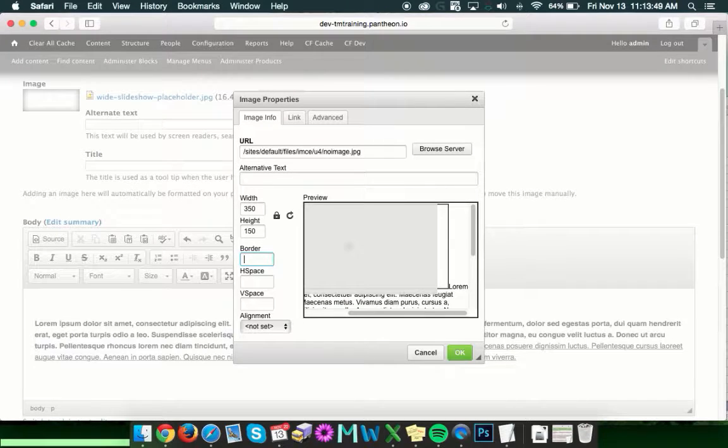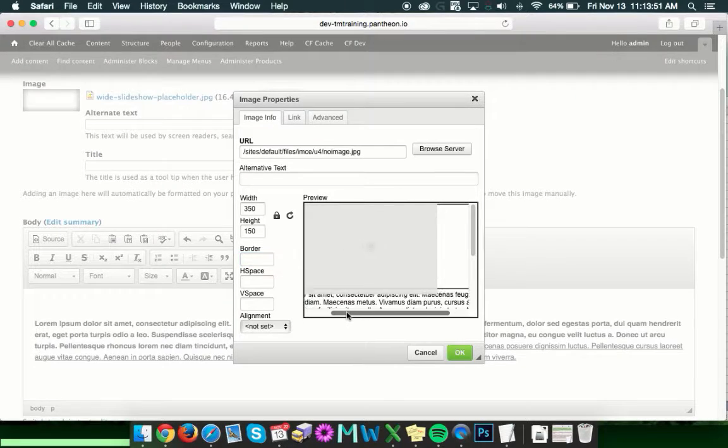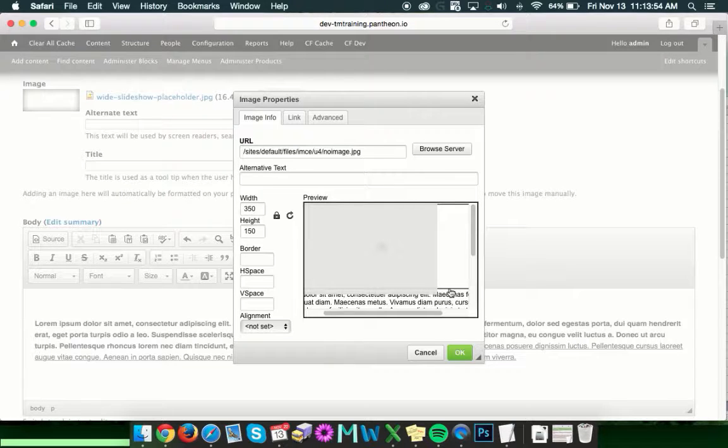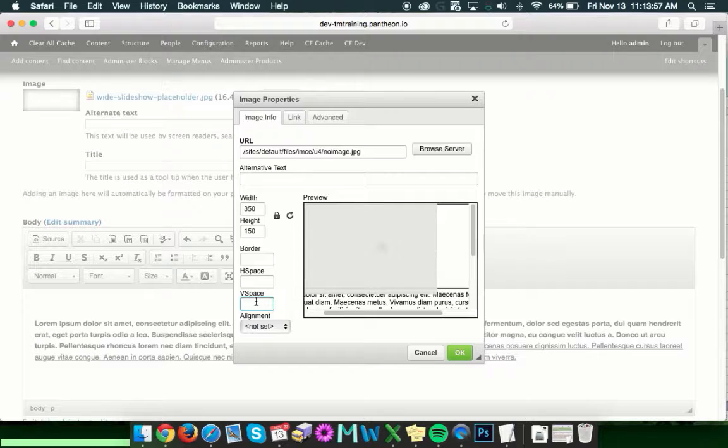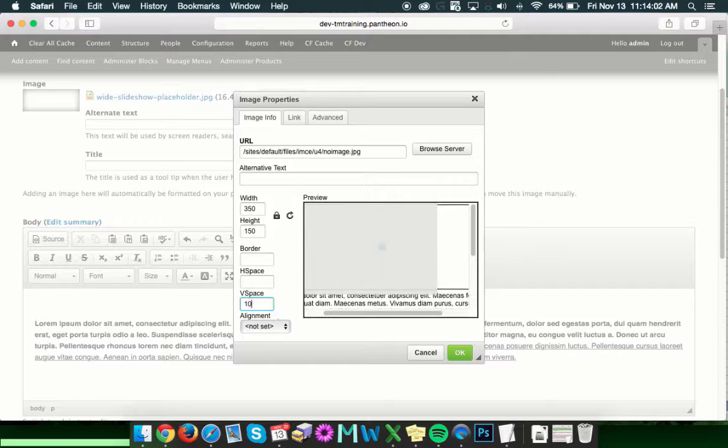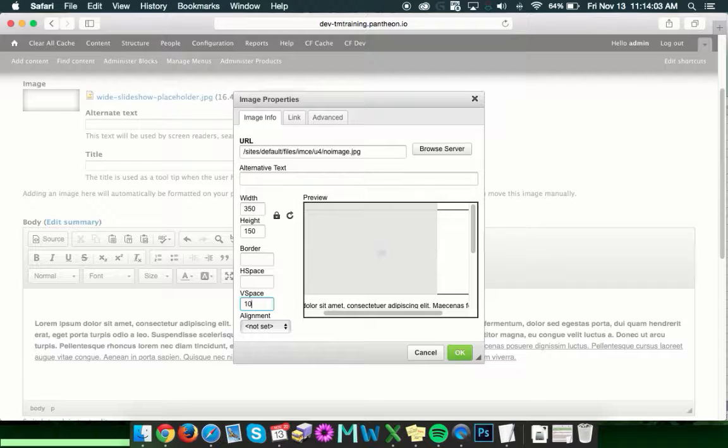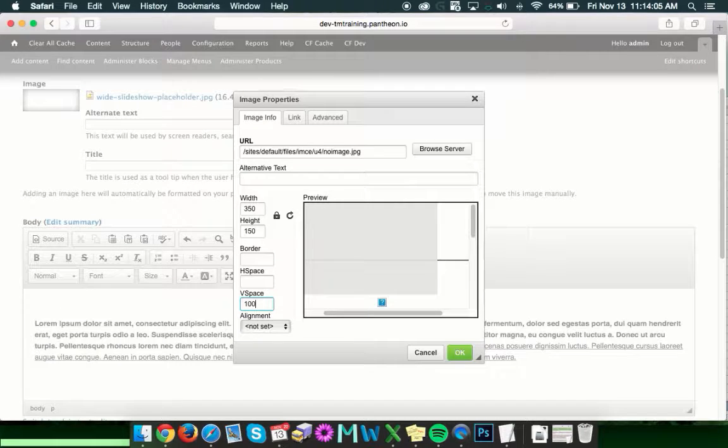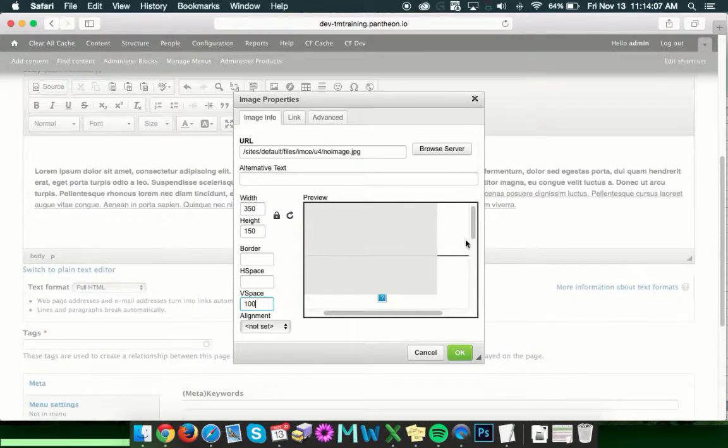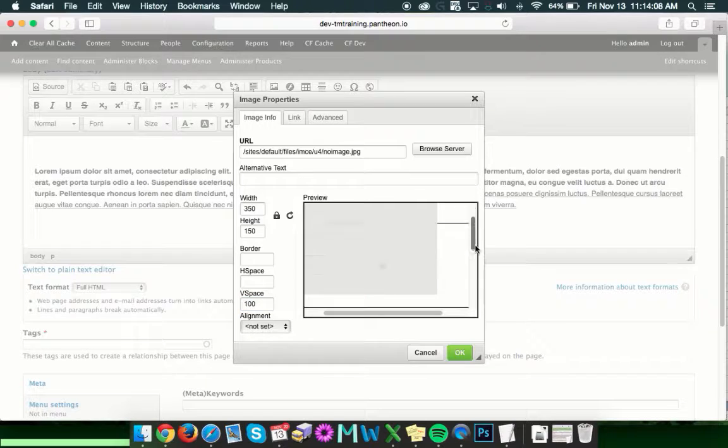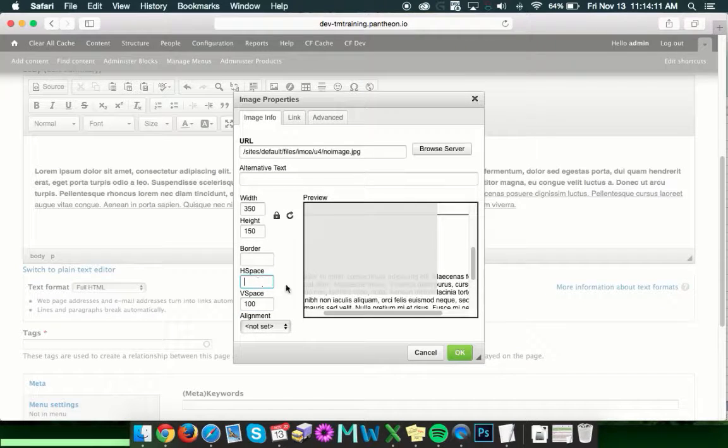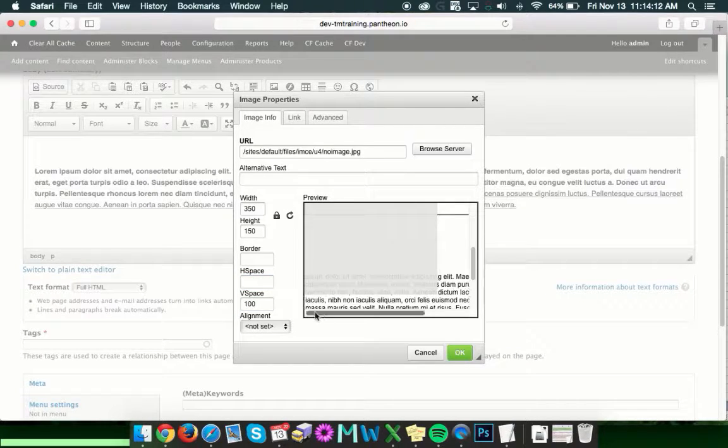H-space and V-space are for when you have text bumping into your image or getting a little close. V-space is vertical space. So if we wanted to put some space here in between the text and the image, we can put 10 in there, which will give us a nice little buffer. Or just like before, 100, which will give us quite the gap in there. H-space is the same thing. It's just for horizontal.